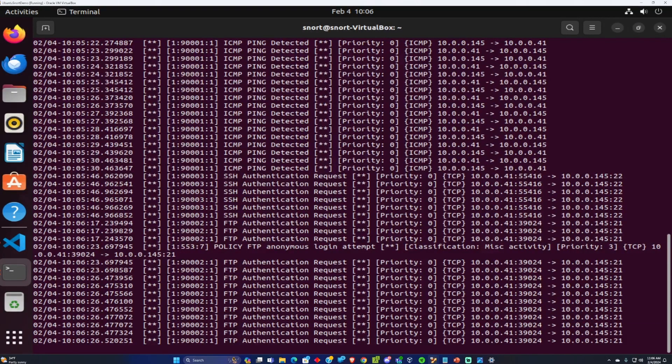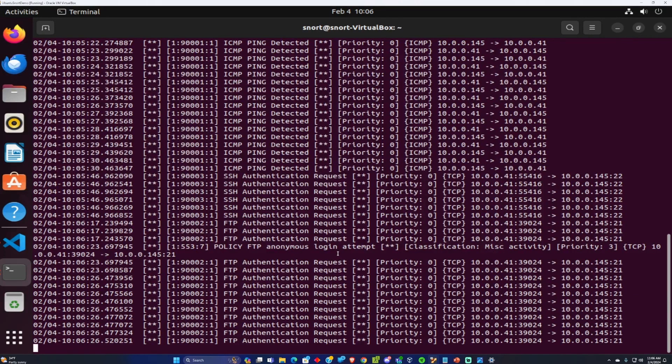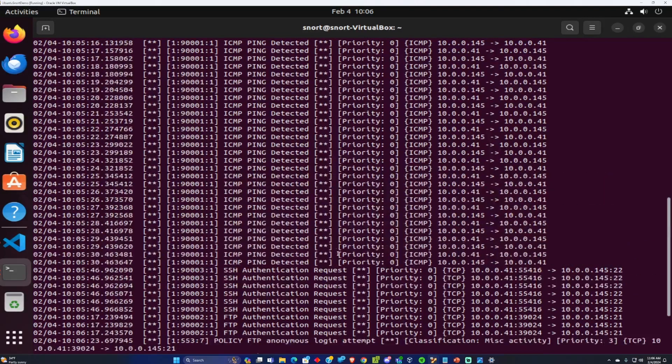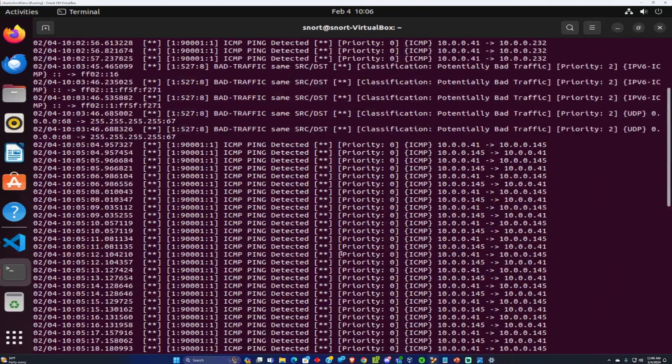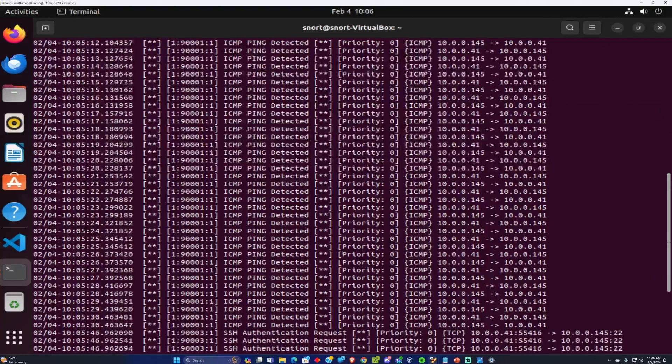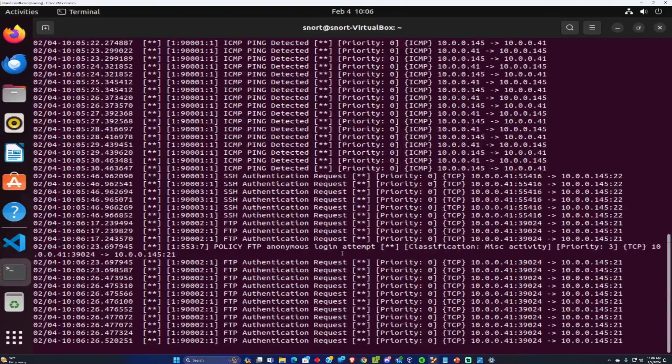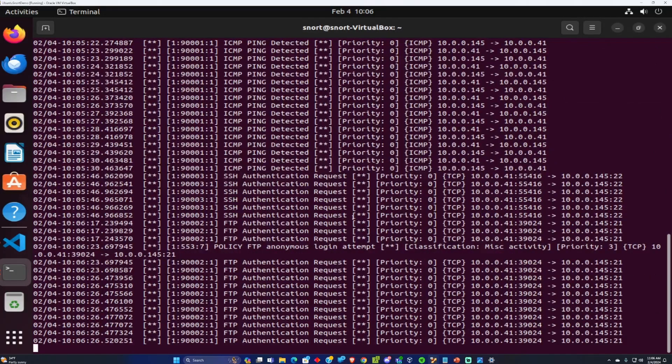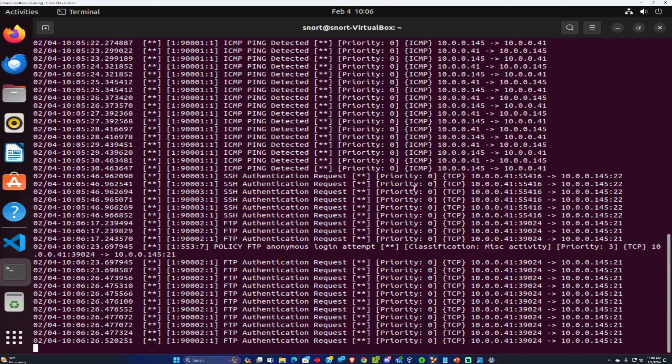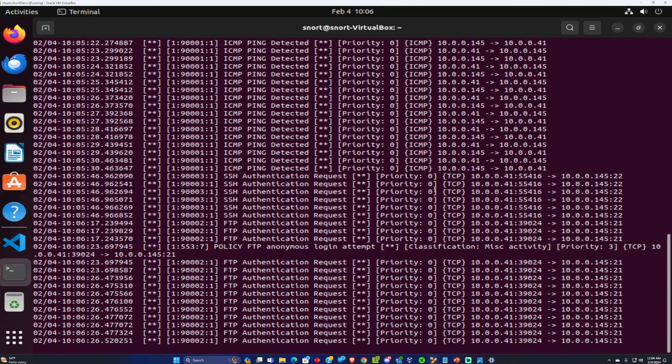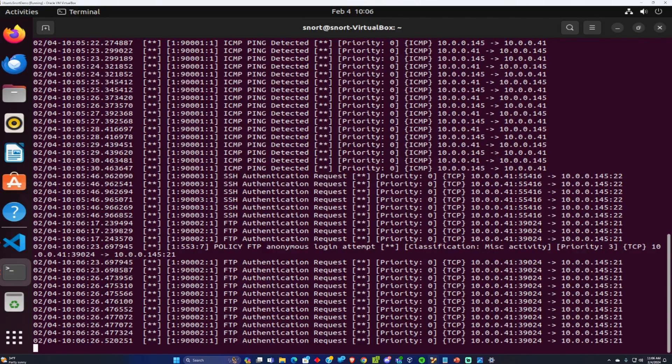The next thing we're going to look into is configuring and implementing the white and blacklist rules for Snort so you can block IPs. And let's keep going.